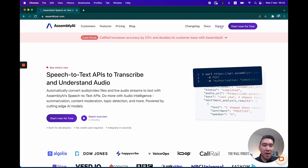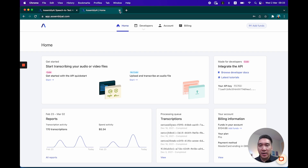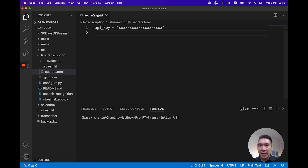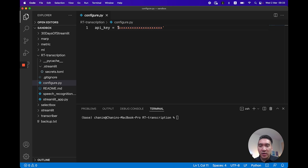Let's log on to AssemblyAI to get our key. Now that we're logged in, you want to copy the API key by clicking here on the right-hand side of the panel. Once you click on it, it'll say copied and you'll have the API in memory. Then go back to secrets.toml and replace it with your API key. Do the same for the configure.py file, replacing the .xxx with the API key — make sure it's a string with quotation marks at the beginning and end.